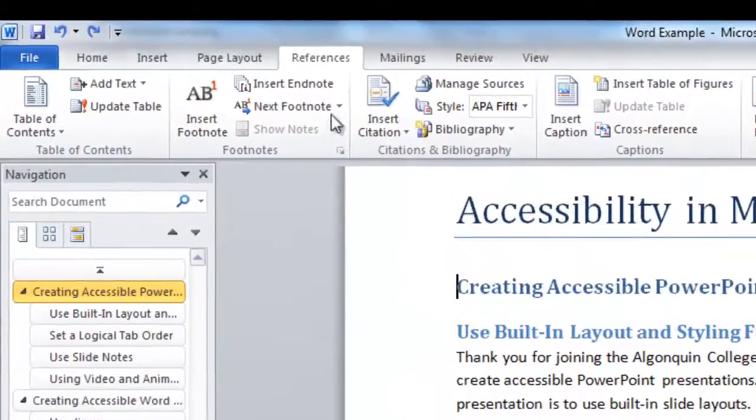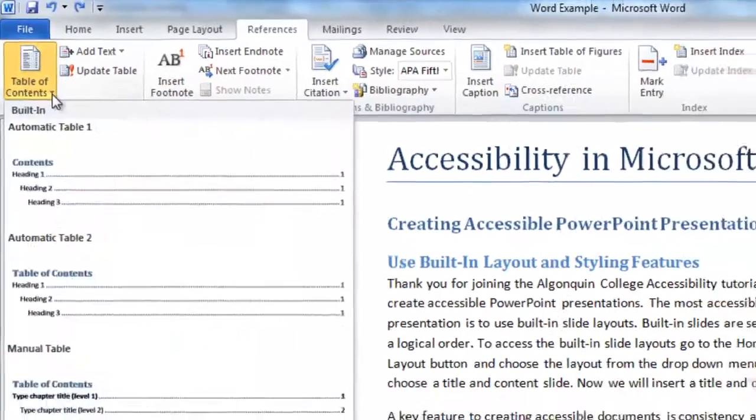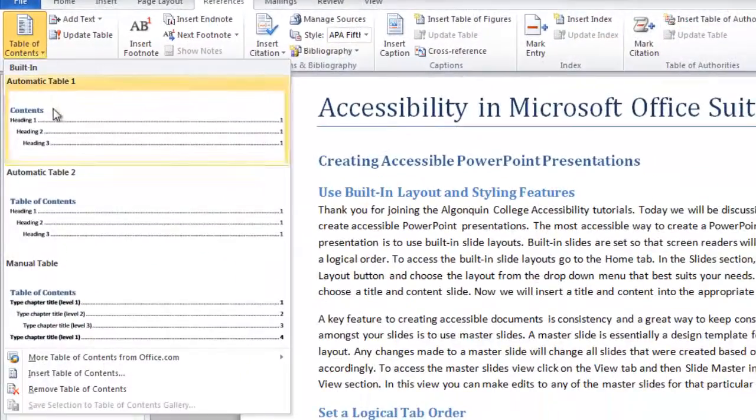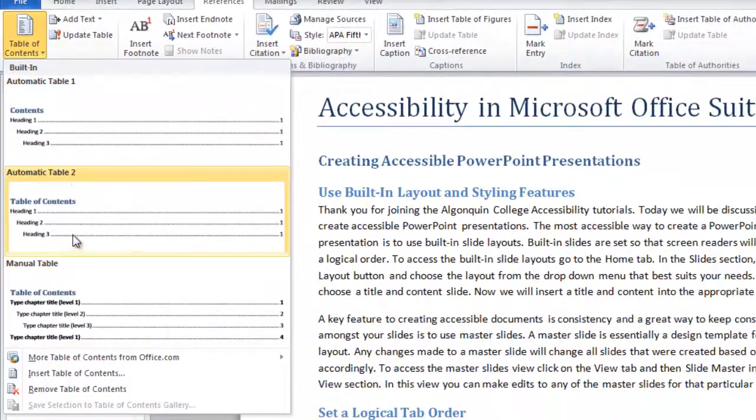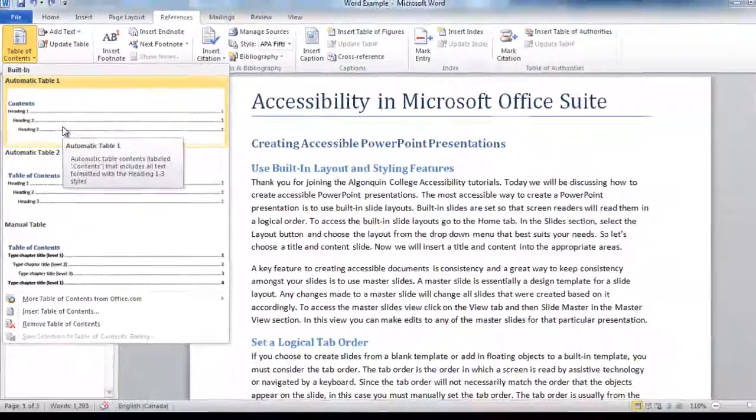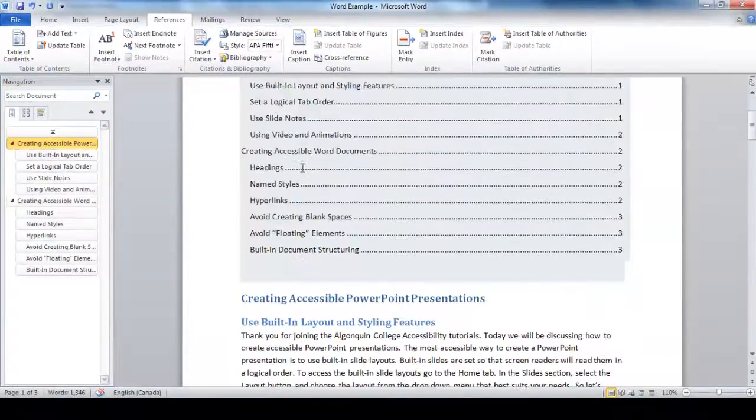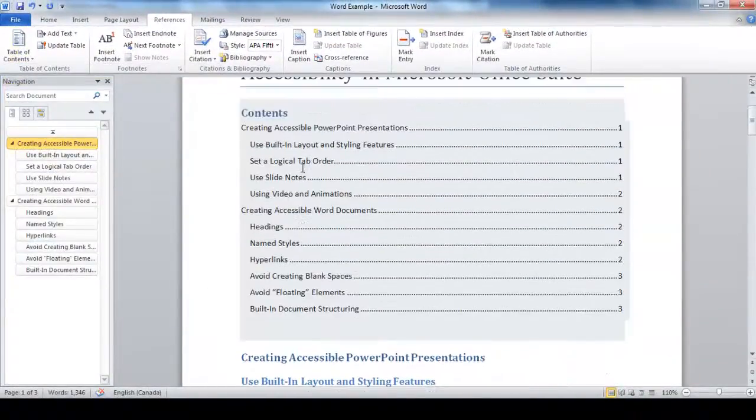Then scroll up to the References tab and then Table of Contents. You can choose any style you'd like from the drop-down menu that appears. A table of contents is inserted based on the headings that you included.